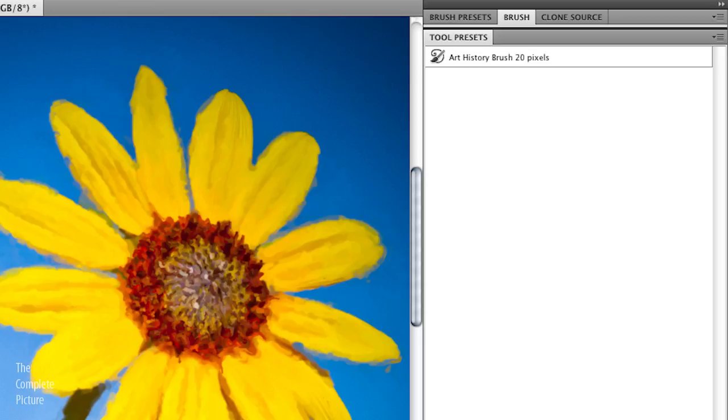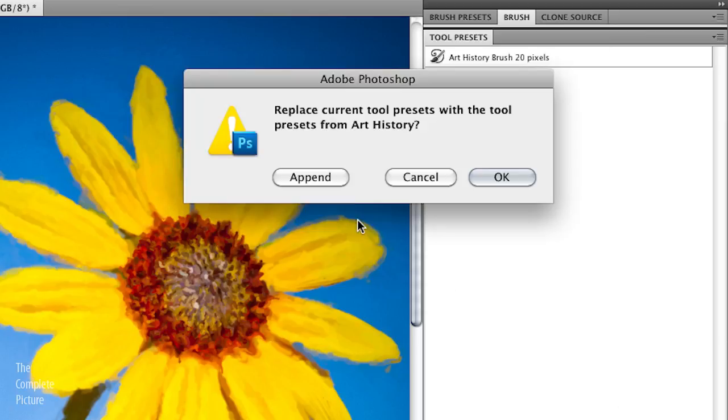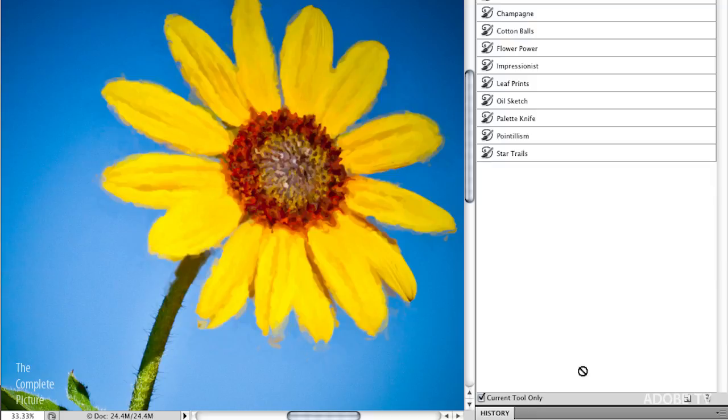If you use the flyout menu, you'll notice right down here, it says art history. Well, I want to append the tool presets that I already have because I have some custom tool presets and I just want to add these to it. So I'll click append. Now look at, I get all these different options.